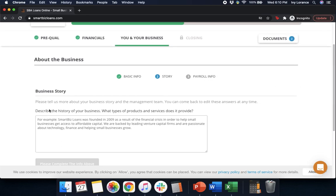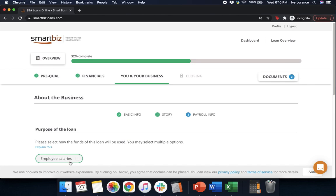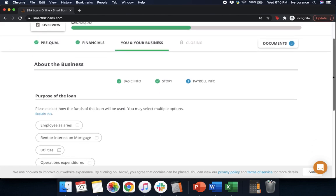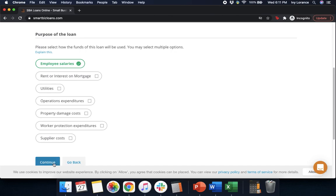After that it's going to ask you for your business story, where it asks you to describe the history of your business, what types of products and services you provide, etc. Go ahead and enter that in. Once you've entered that, press Continue to Step 3. After that it's going to ask for the purpose of the loan. Scroll down a little bit and pick anything and everything for how the funds are going to be used — you can absolutely select more than one option. Options include employee salaries, rent or interest, mortgage, utilities, operations expenditures, property damage costs, worker protection expenditures, etc. In my case we're going to click Employee Salaries and press Continue.